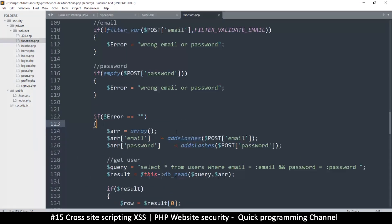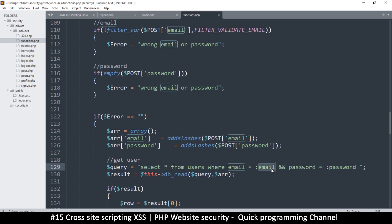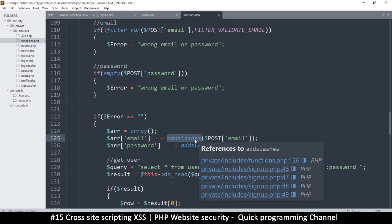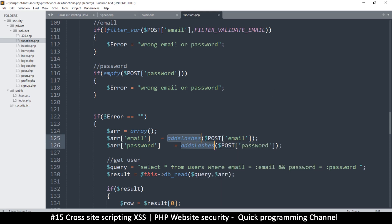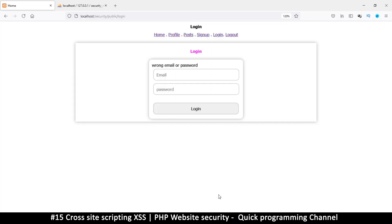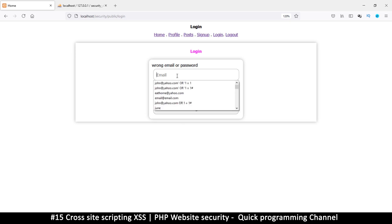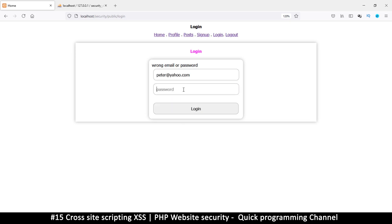In the login functions, there's an addslashes() call, which helps a lot here. Usually, people using prepared statements think there's no need to sanitize data further because SQL injection is no longer possible with prepared statements — so they treat addslashes() as redundant. Let's try removing addslashes() and see what happens: we'll be allowed to log in even with quotes in our password.